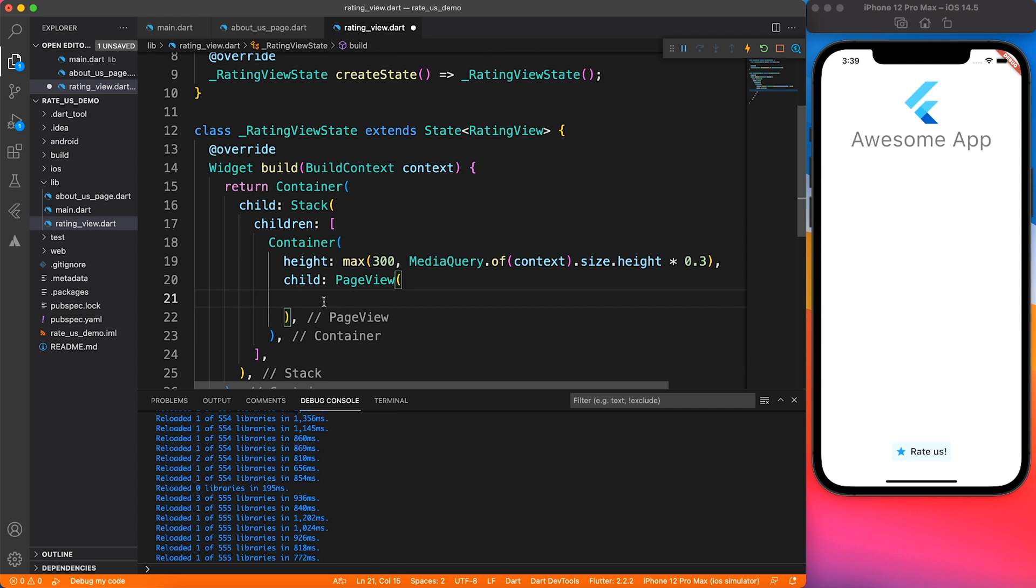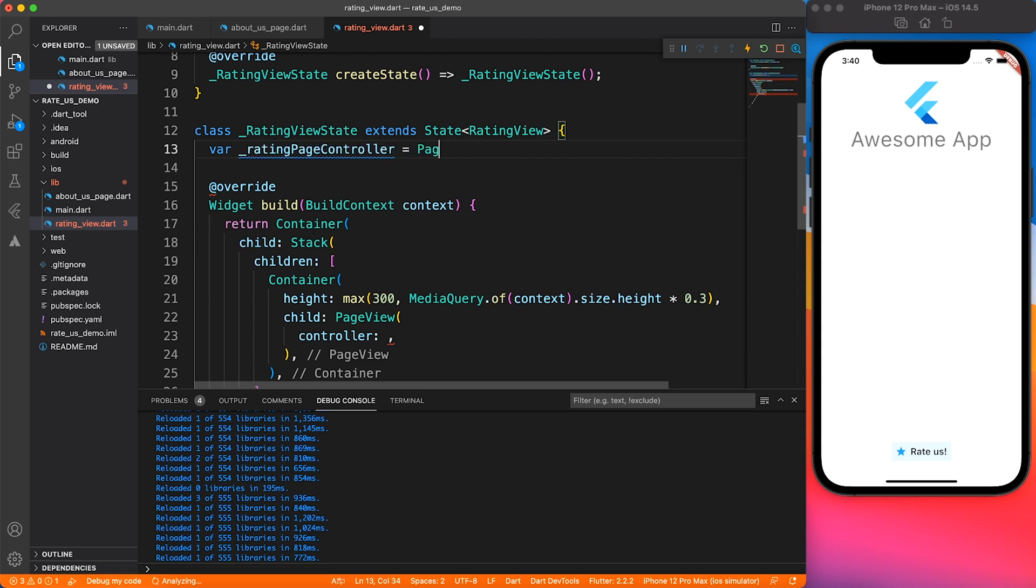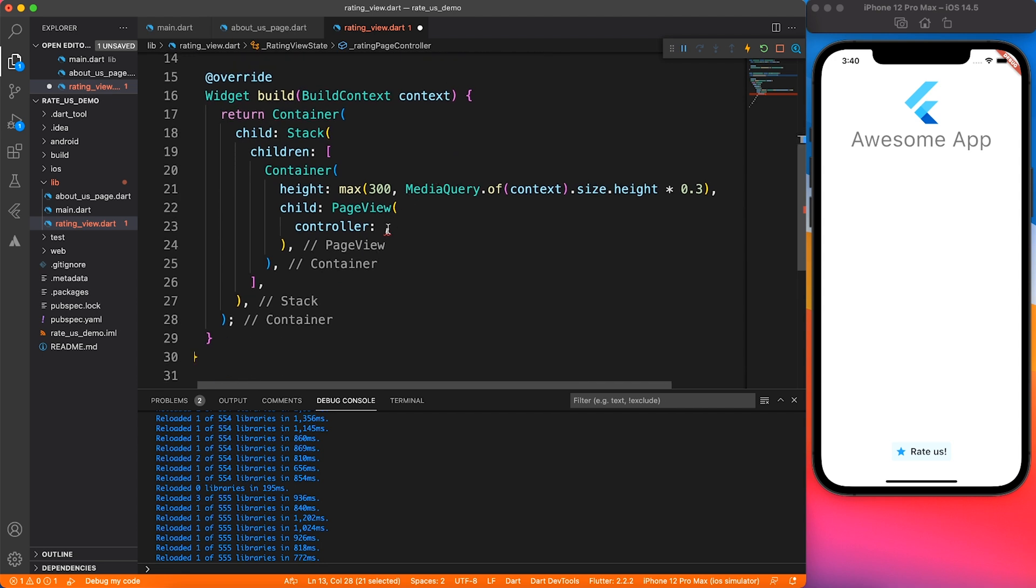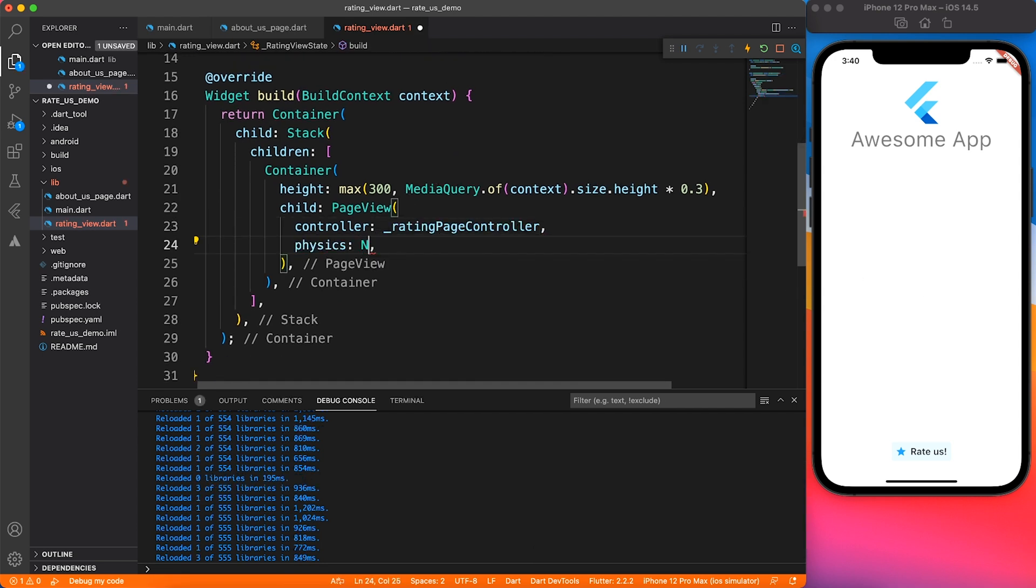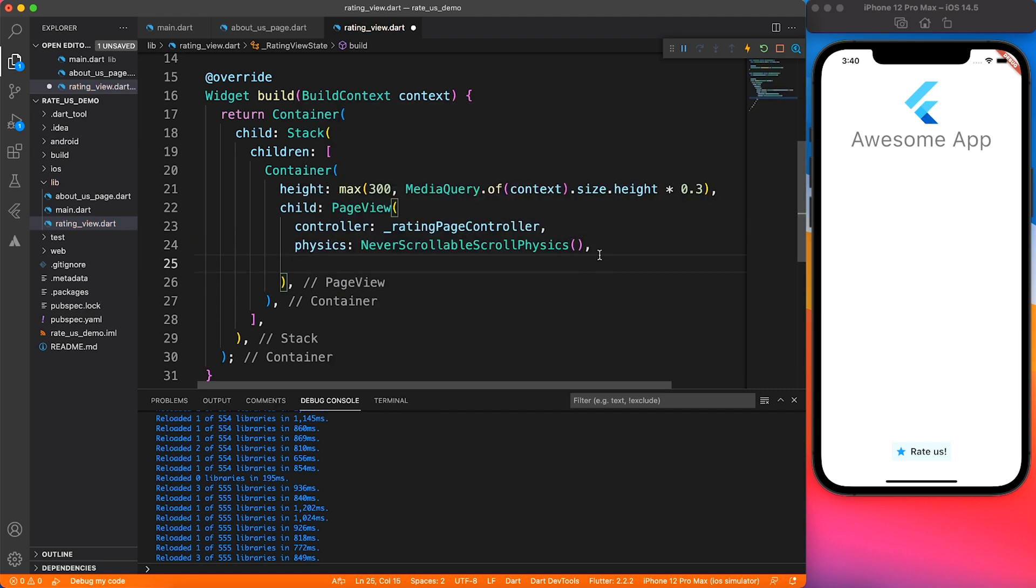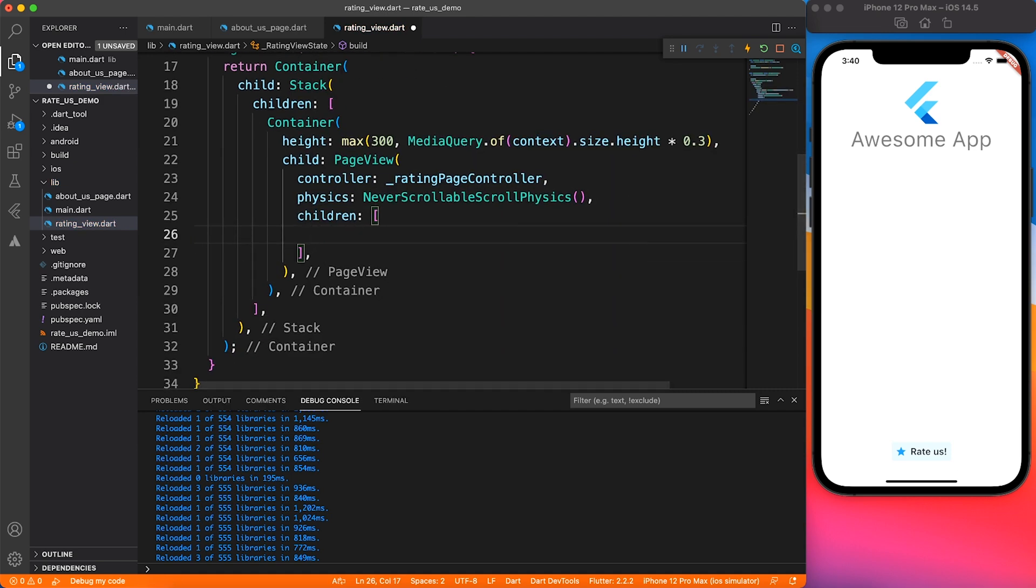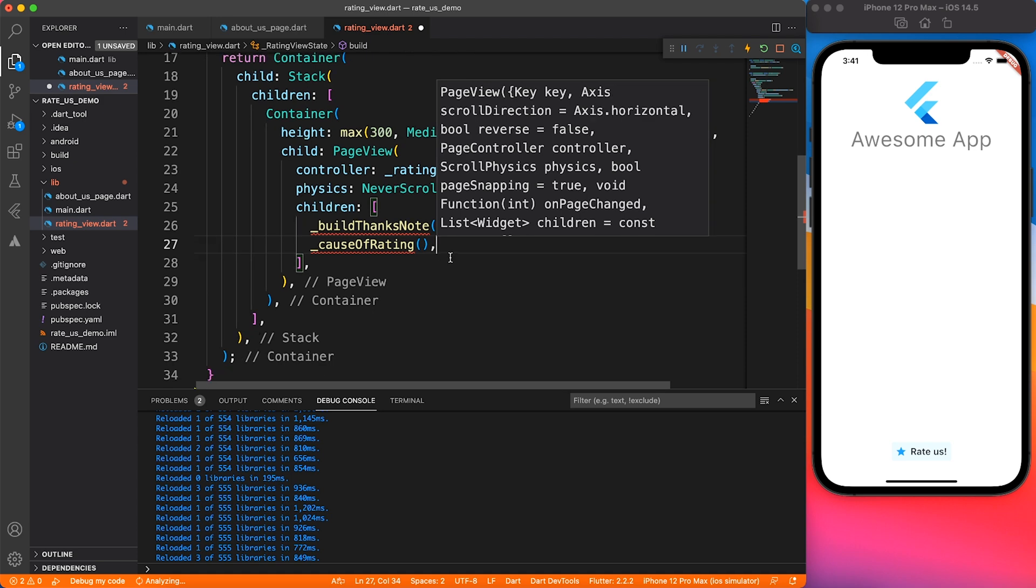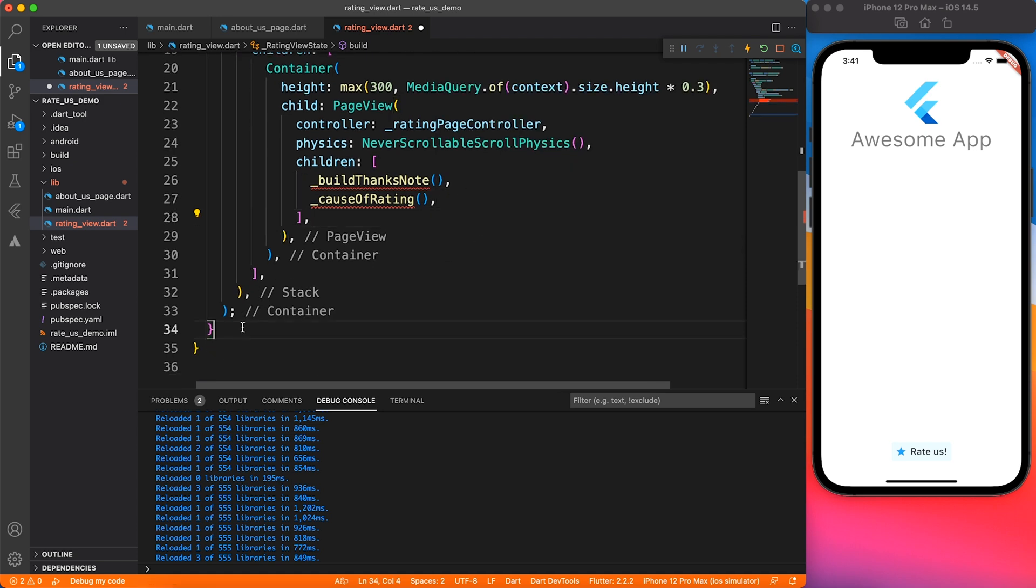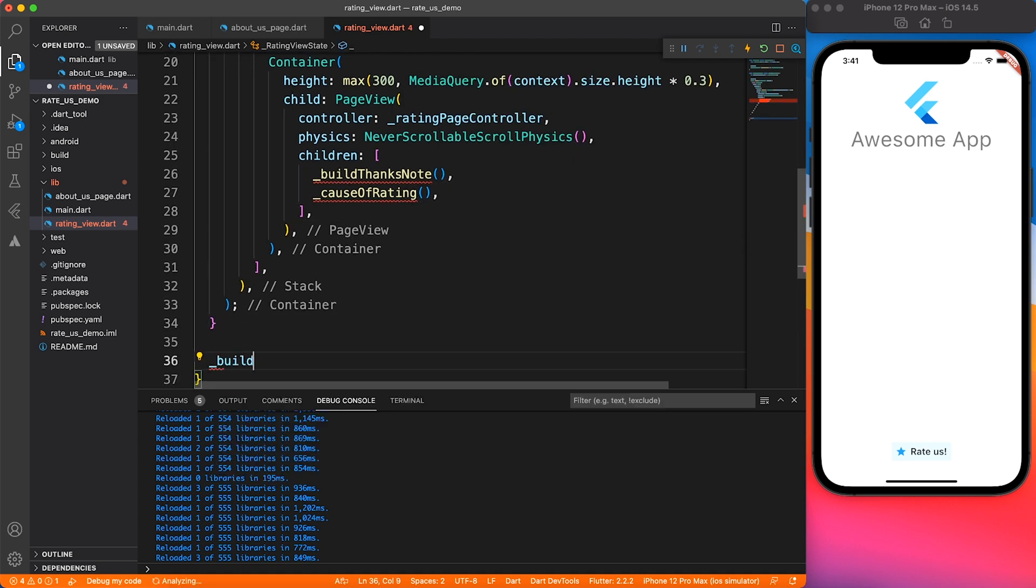Inside that, I'm going to add a page view. Page view works with a controller, so let's define a controller inside our state. This is an inbuilt controller. Let's define a page controller and link it to the page view. Using this controller, you can move to the next page and control behavior. I'm going to define properties like the user should not be able to swipe, so the physics is never scrollable physics.